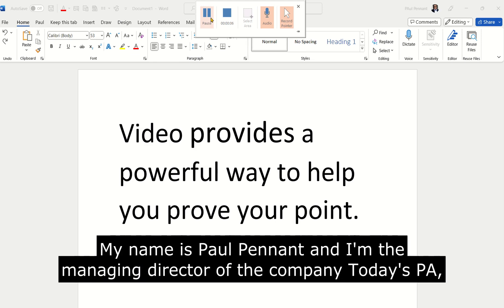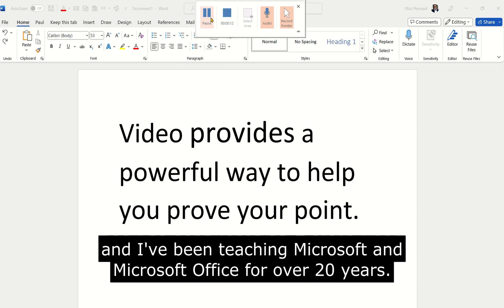My name is Paul Pennant, and I'm the Managing Director of the company Today's PA. And I've been teaching Microsoft and Microsoft Office for over 20 years.